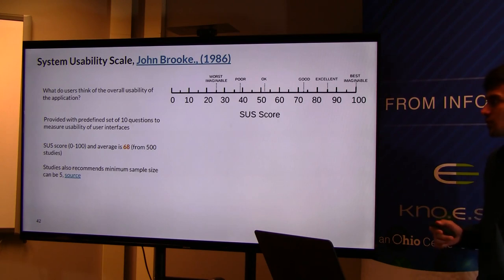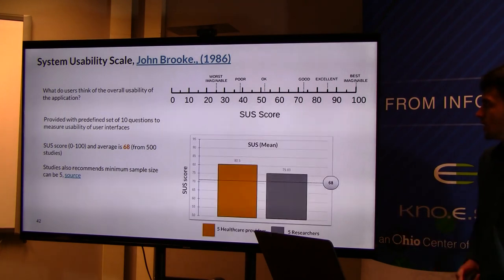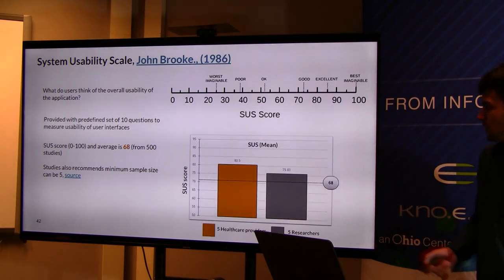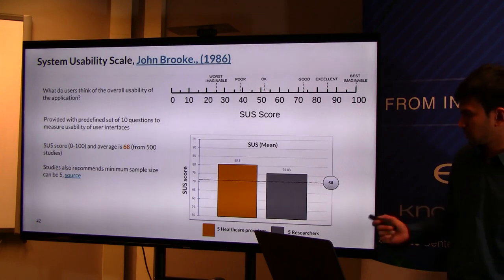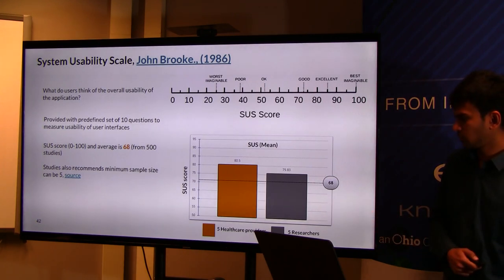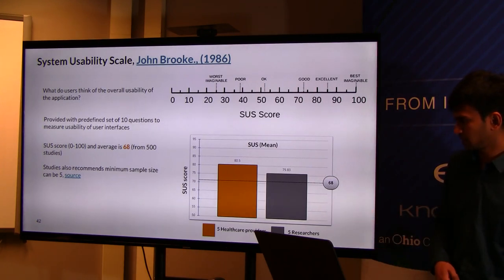These are the results for both healthcare providers and researchers who answered the questions, showing usefulness scores and SUS usability scores.